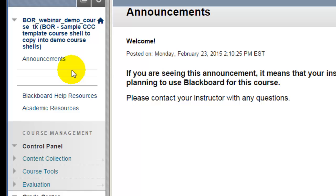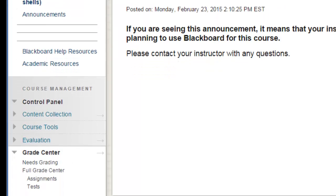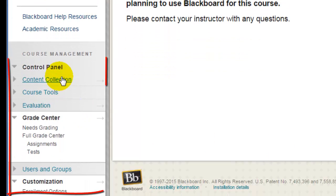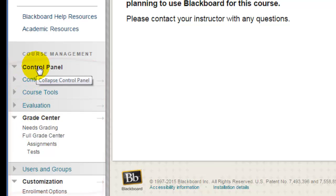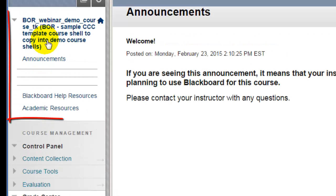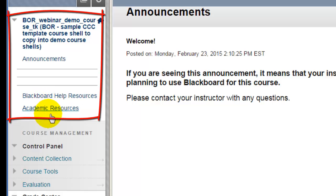However, this is not a true student view, because you can still see everything on the Control Panel. Students never see the Control Panel, they only see the Course Menu.